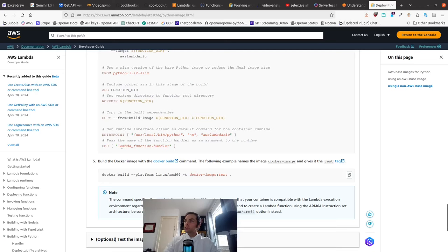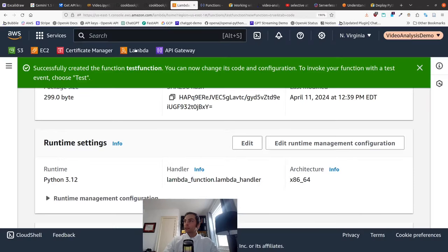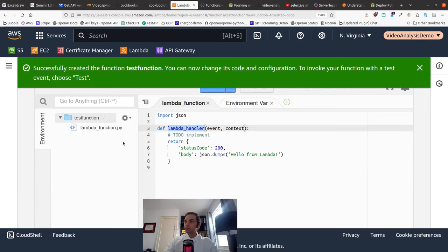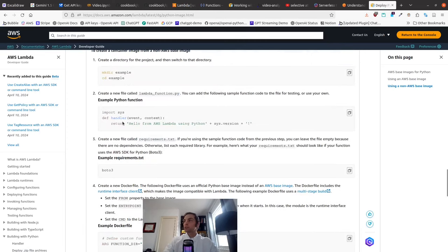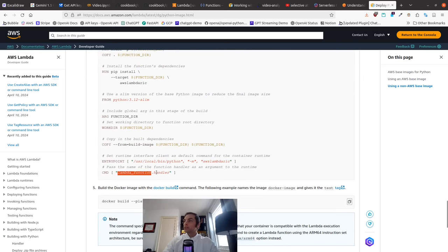This function can be named anything — it's just a configuration variable. On the container image docs, the function is defined as 'handler' instead of 'lambda_handler'. When it's deployed, the command that runs the container specifies 'lambda_function.handler' — where 'lambda_function' is the name of the file and 'handler' is the name of the function.